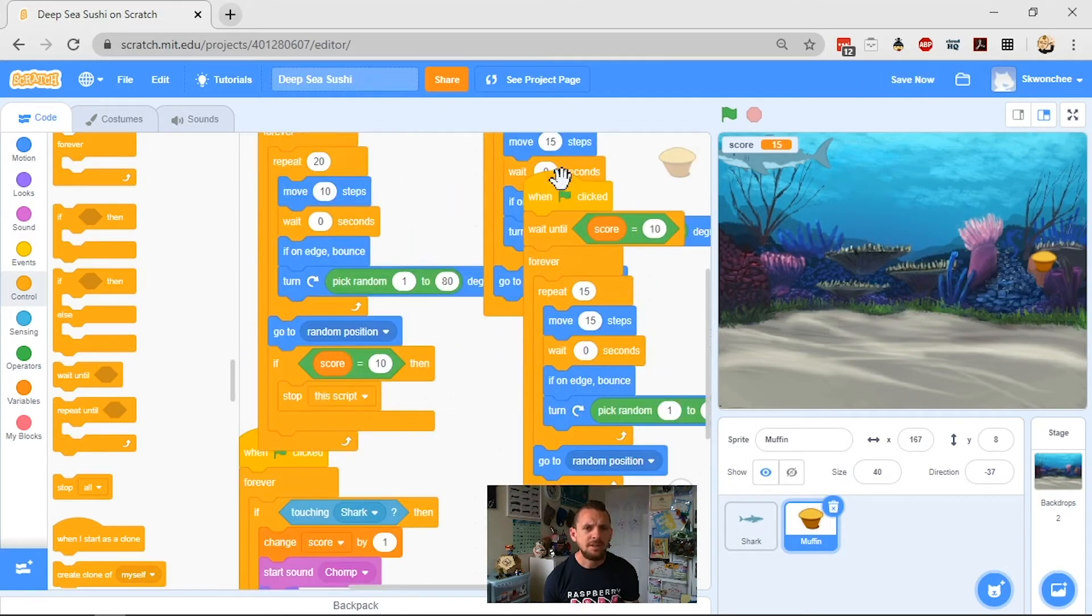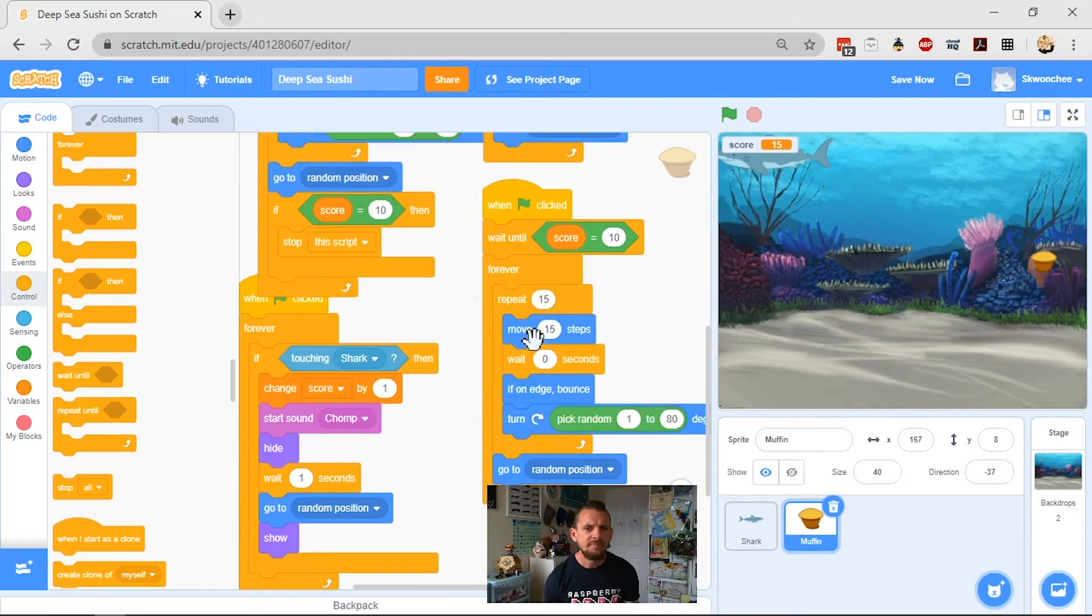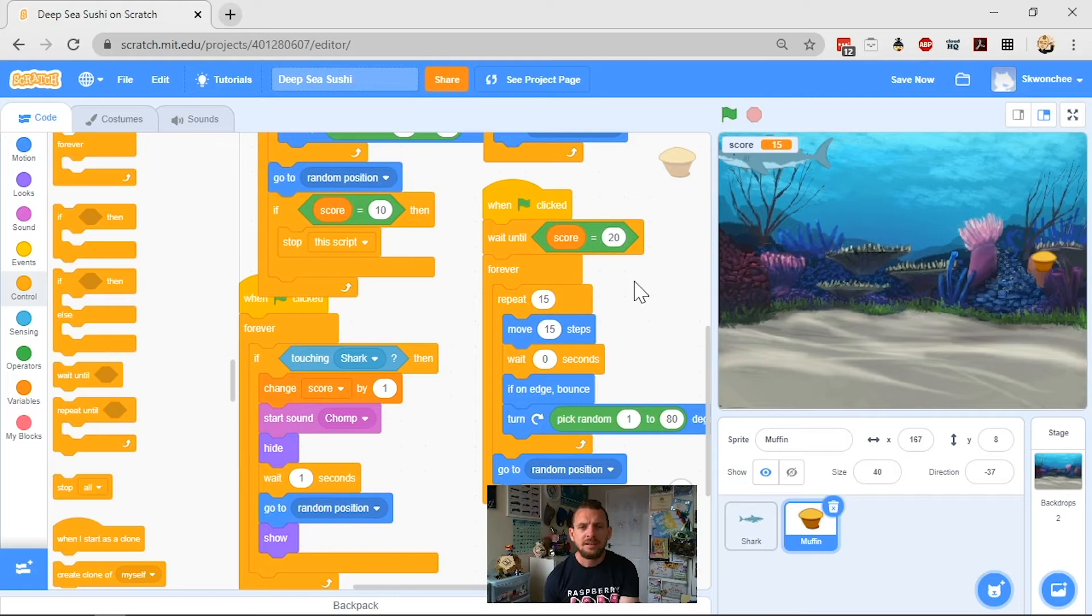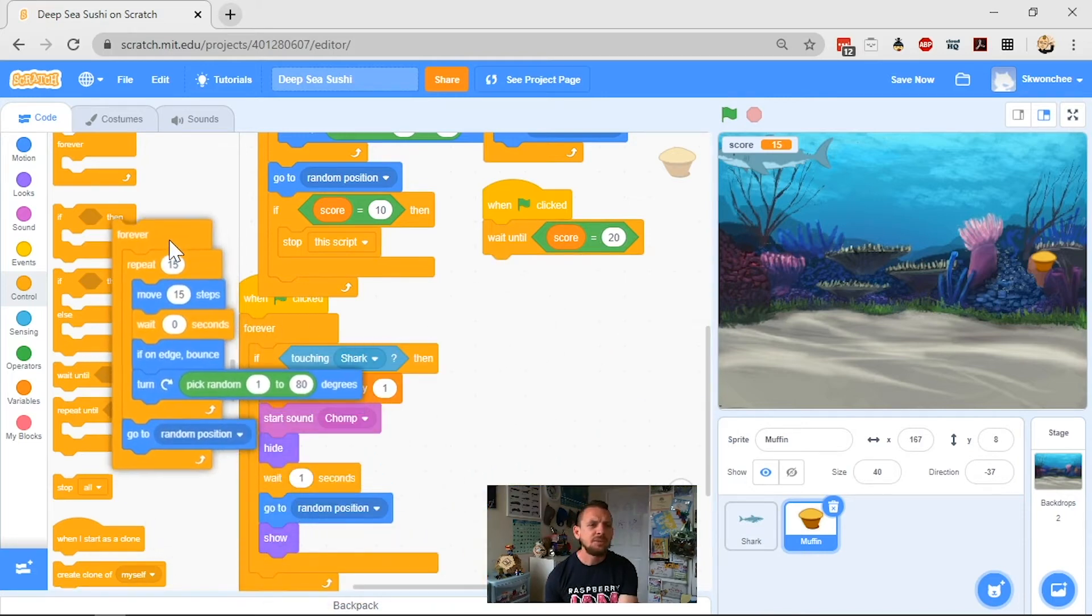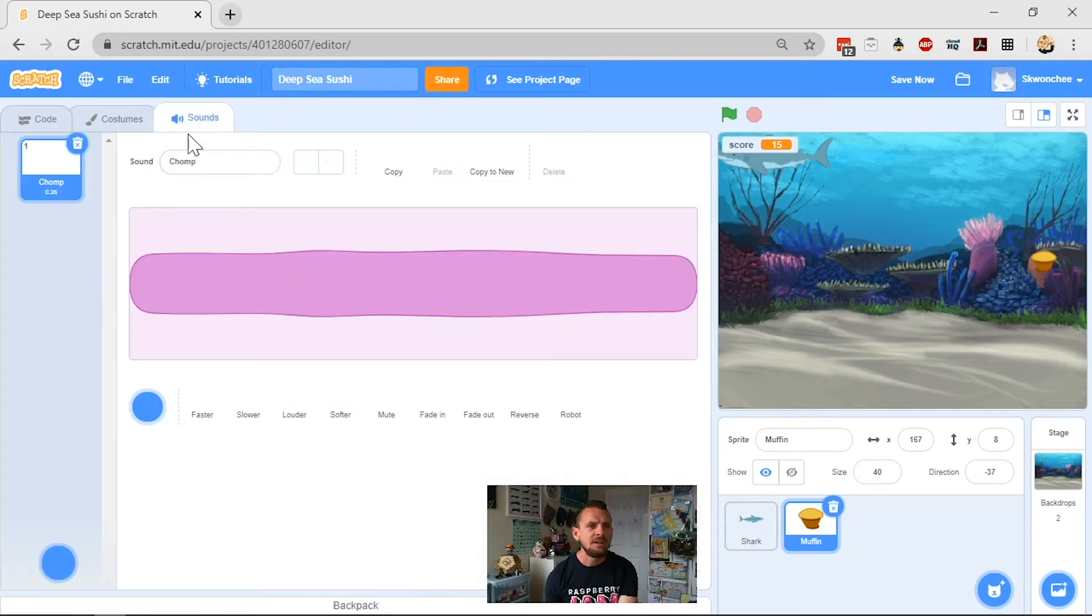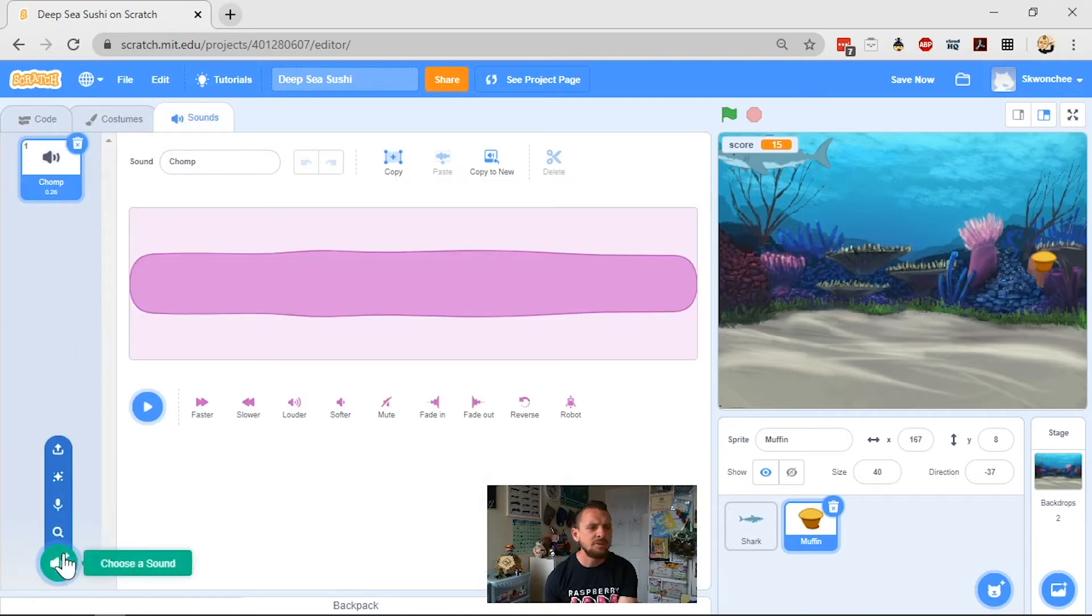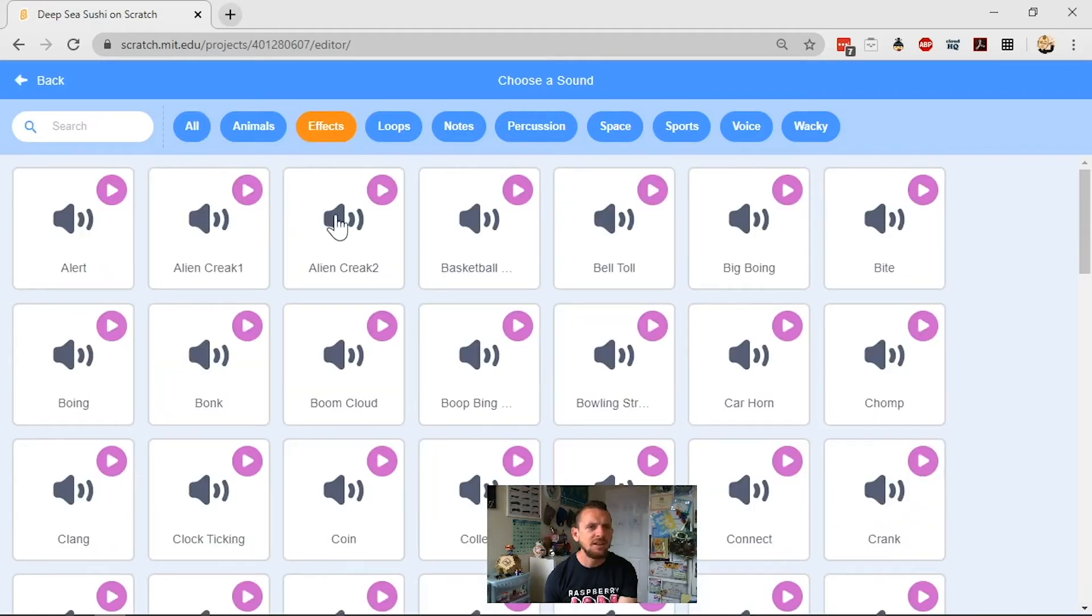Okay, so wait until score gets to 20, and then what do I want it to do? Well, really, once I get to 20, I feel like that's the end of the game. So I'd like it to go and play me a triumphant winning sound. So I'm going to import a triumphant winning sound. Let's go for effects.